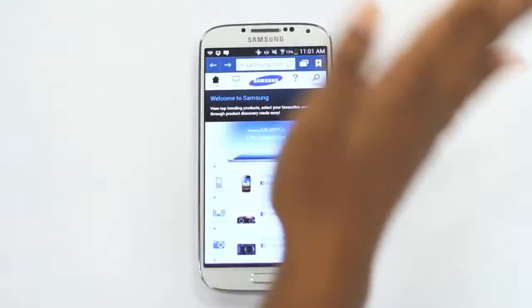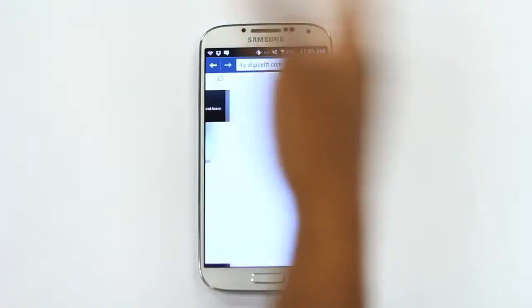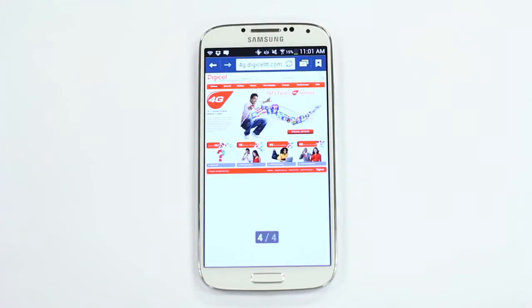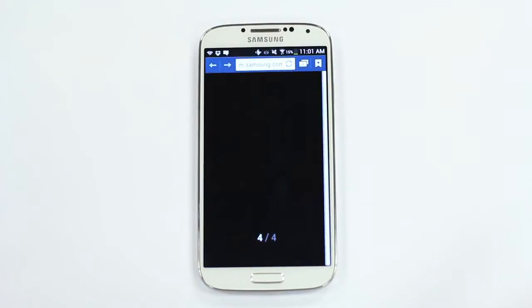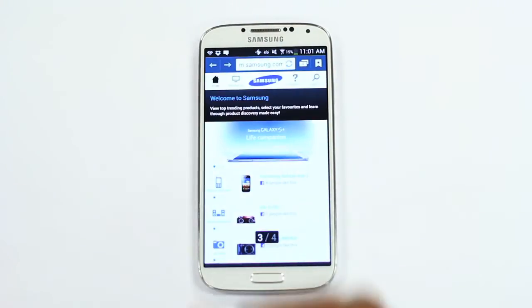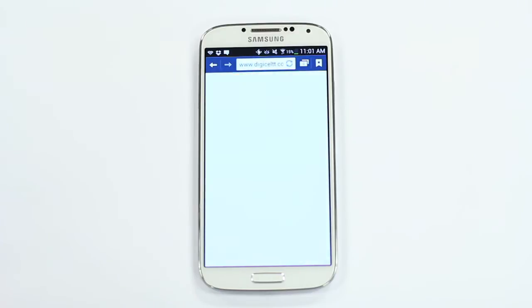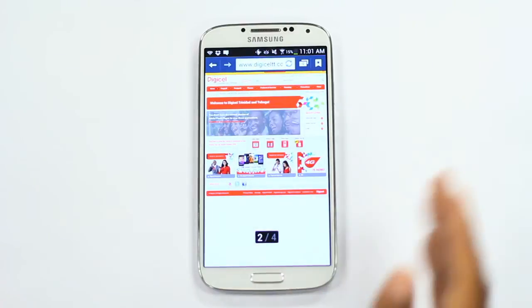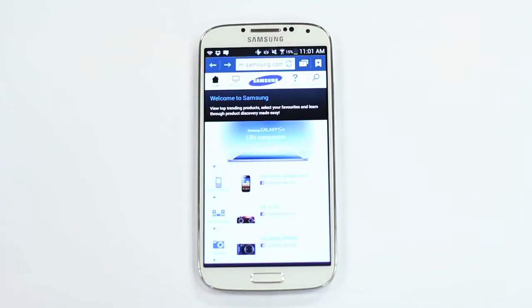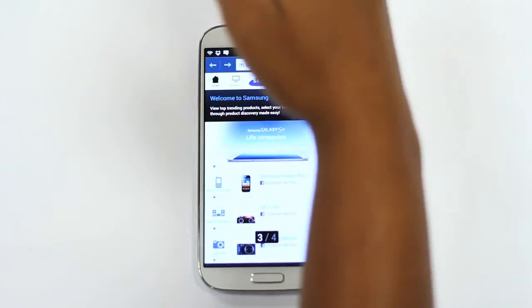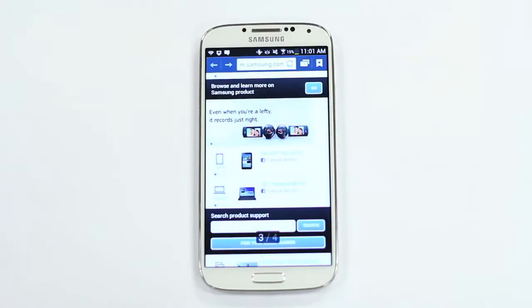Control your phone by just waving your hand over the screen without actually touching it. Just wave over the screen to move quickly through content and photos, or respond quicker to your calls by answering with a gesture.